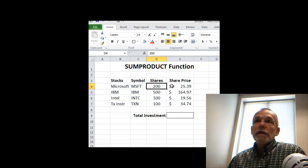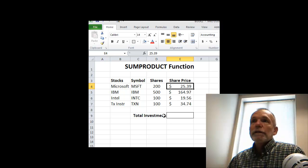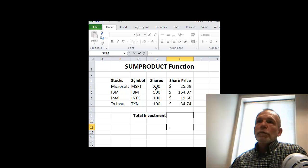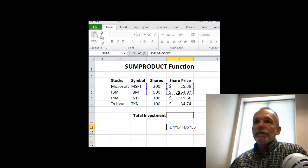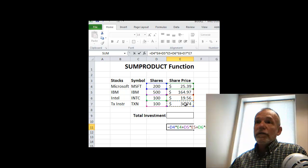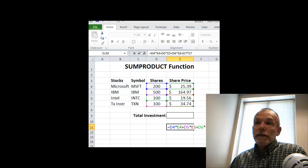We take the shares times the share price for each of these stocks and multiply them together to get products, then add those products together. We can easily just do a formula of D4 times E4, and then add to that D5 times E5, plus D6 times E6, plus D7 times E7. If you look at the formula, you see that we have these products, and then each of these corresponding products are then summed together.